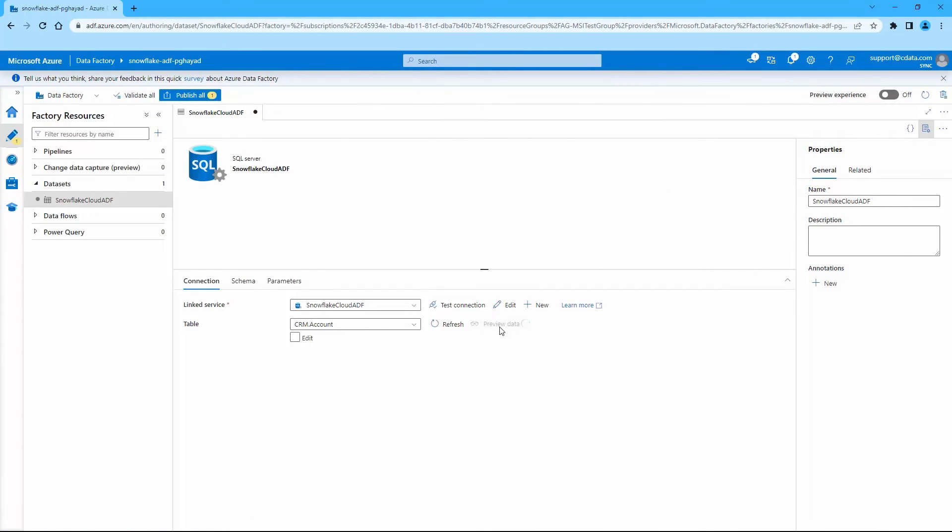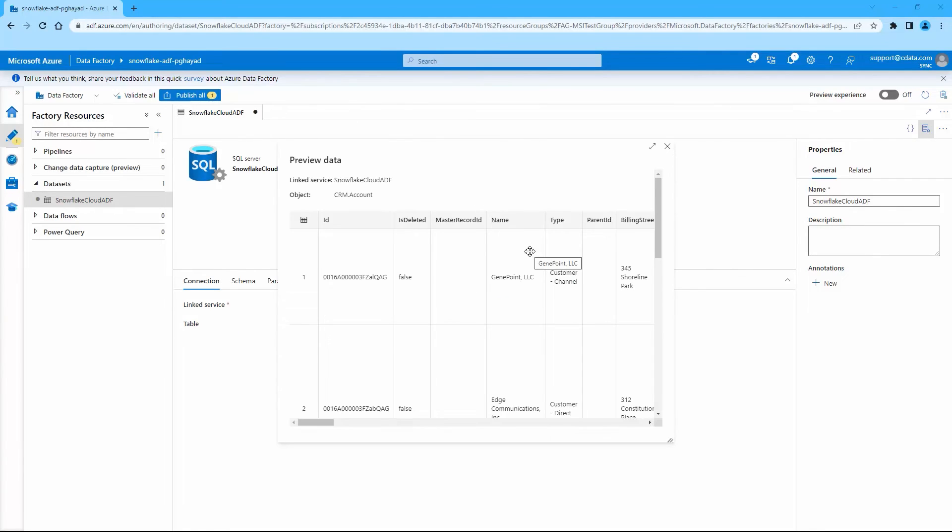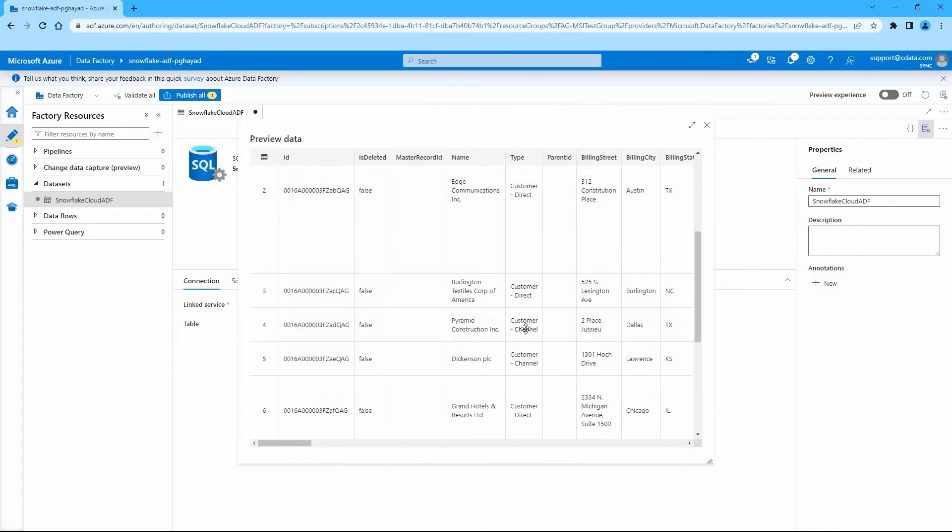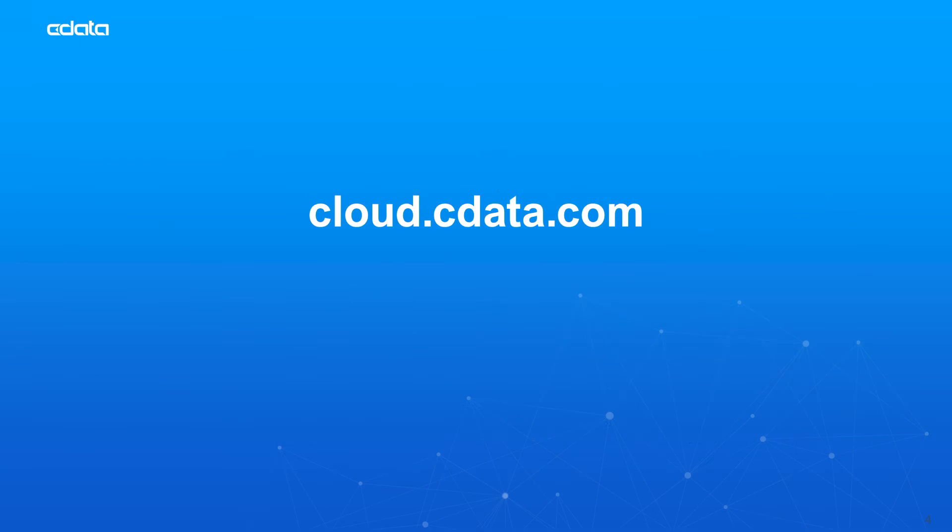Click Preview data to see the imported Snowflake table. You can now use this data set when creating data flows in Azure Data Factory. And that's everything you need to know to establish live connectivity between your Snowflake data and Azure Data Factory.